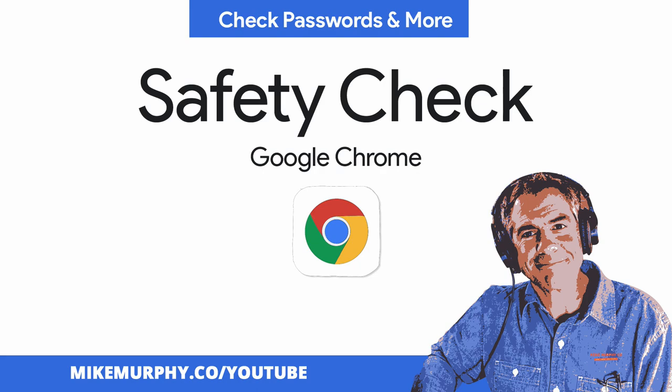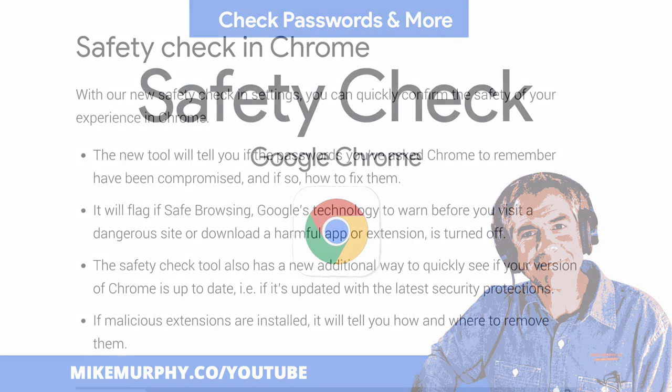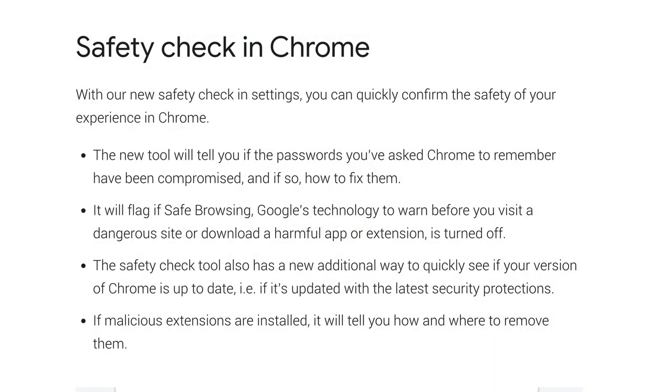Hi folks, it's Mike Murphy. Today's quick tip is in Google Chrome Web Browser. In this tutorial, I'm going to show you how to run the new safety check in Chrome.